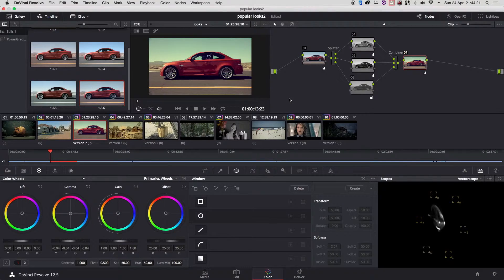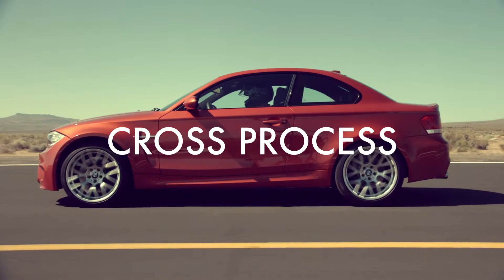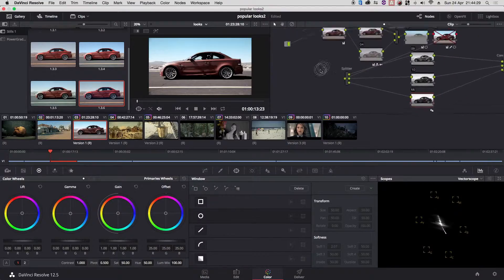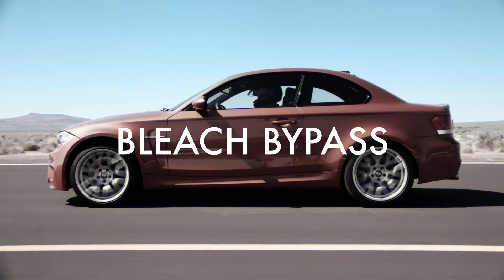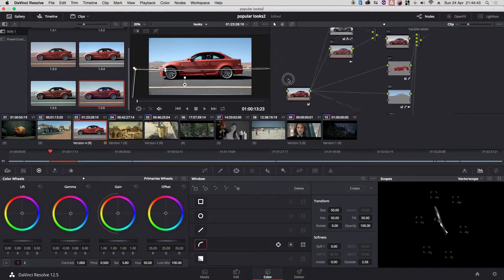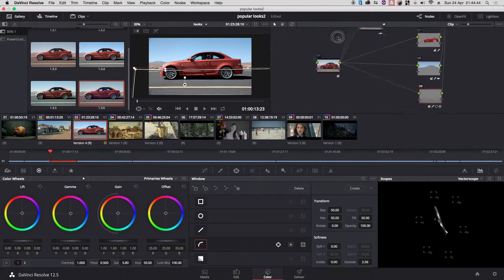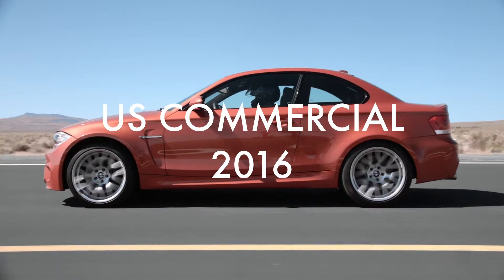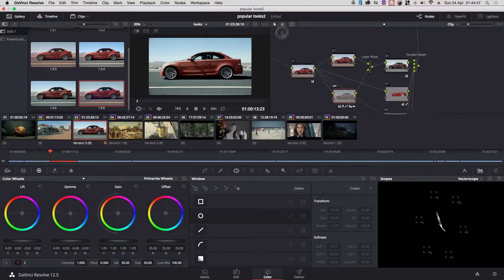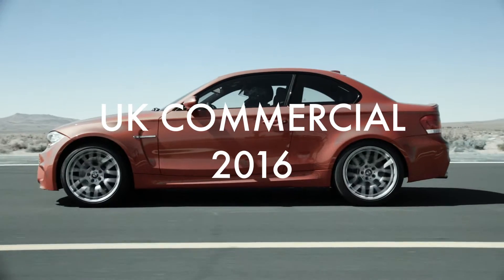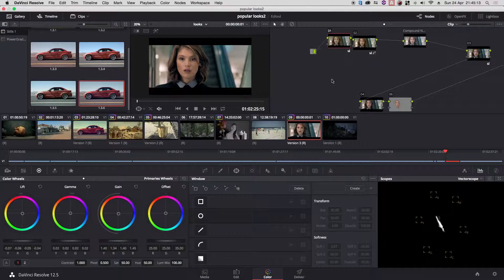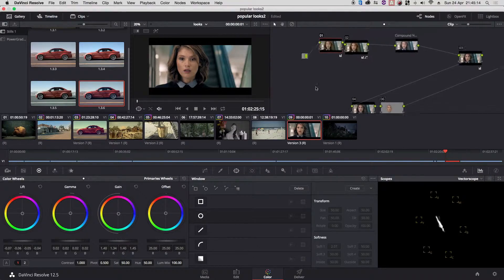For example, we're going to learn how to build an always interesting cross-process look, or to take it further and build an interesting bleach bypass look. Also, if we were to grade a commercial in the US, how that would look, or the cultural difference if we were to do it in the UK.